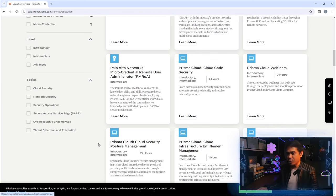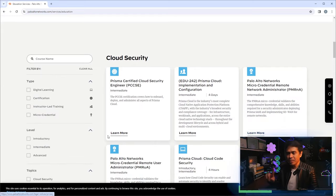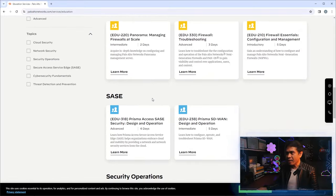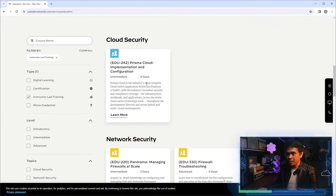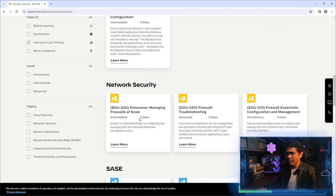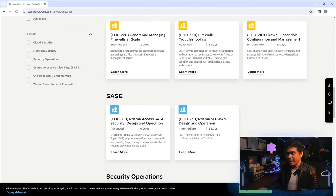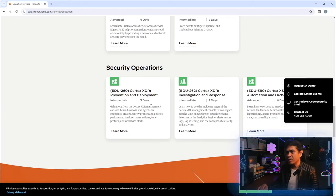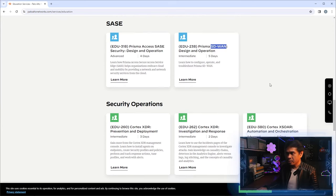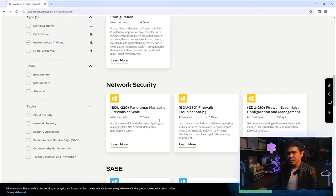Let's first click instructor-led training. These are the classroom or live training courses Palo Alto Networks offers. We have a four-day course for Prisma Cloud and three options for network security. We also have training for SASE — both Prisma SASE and Prisma SD-WAN — and training for Cortex XDR and SOAR.